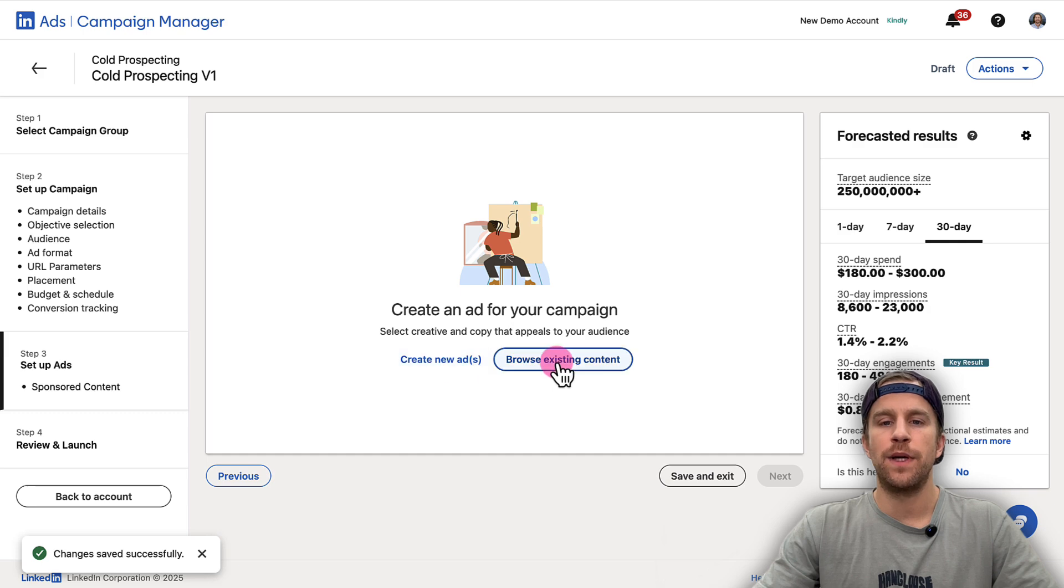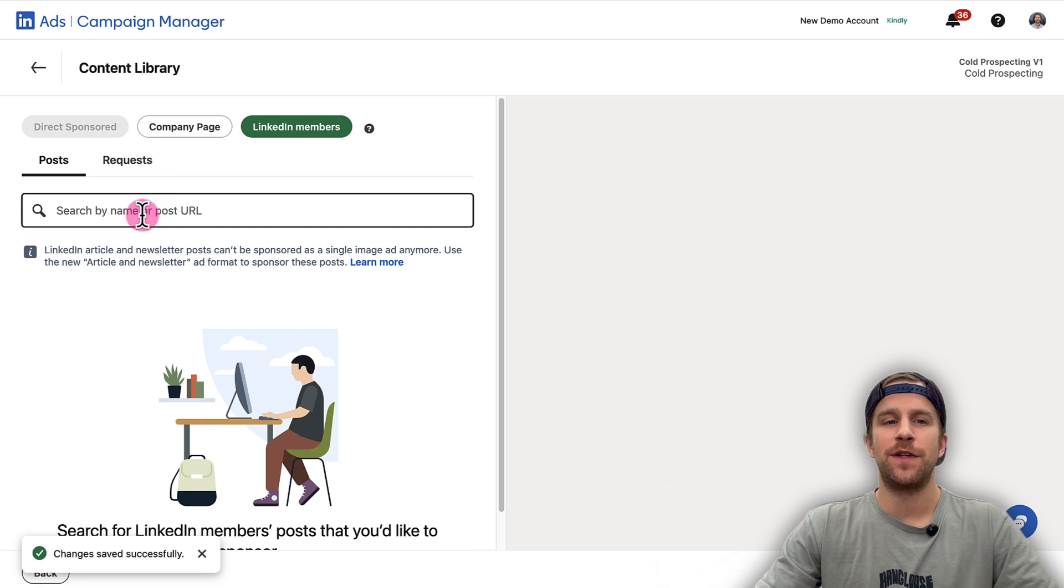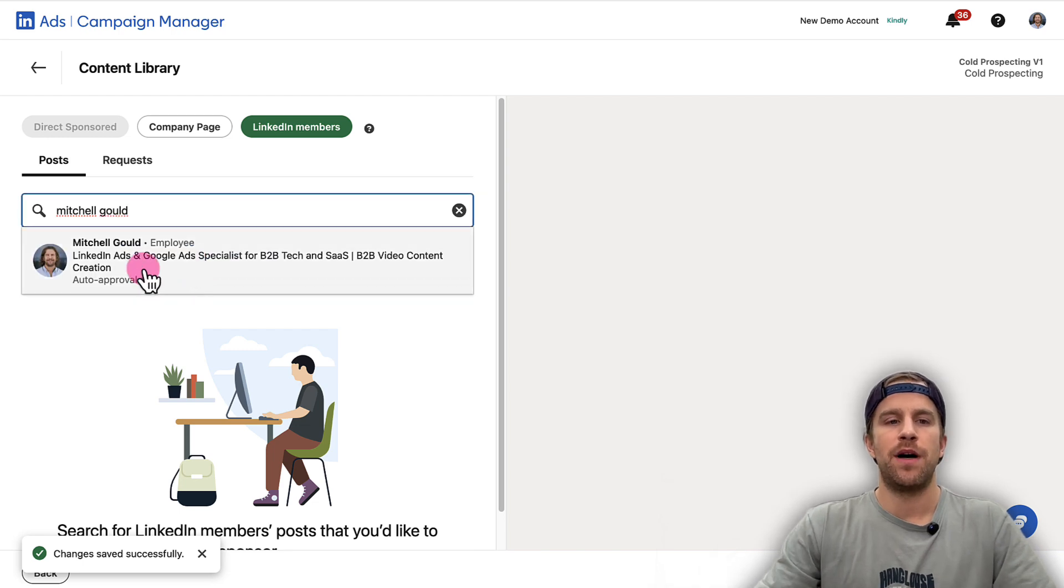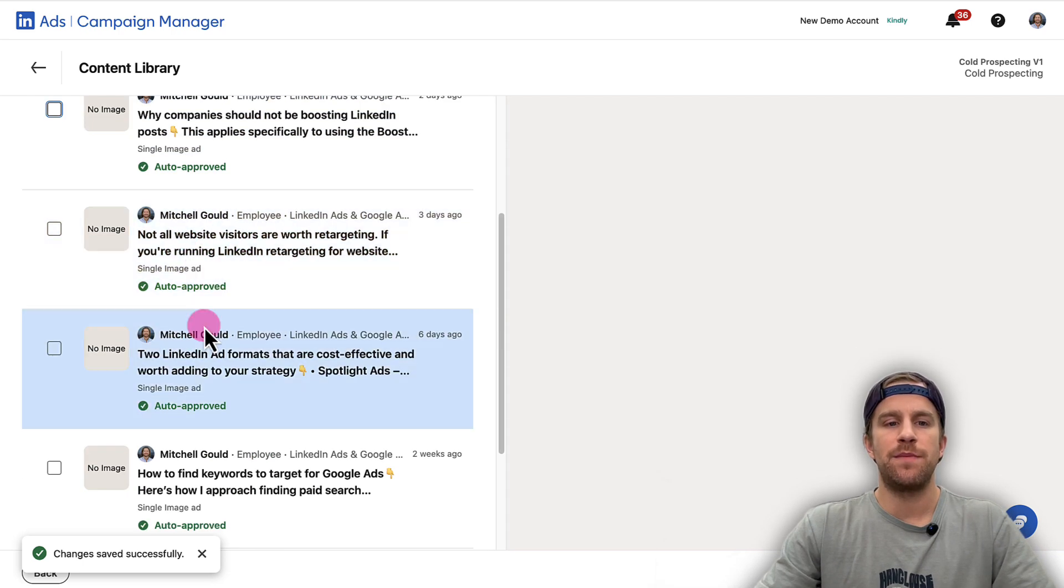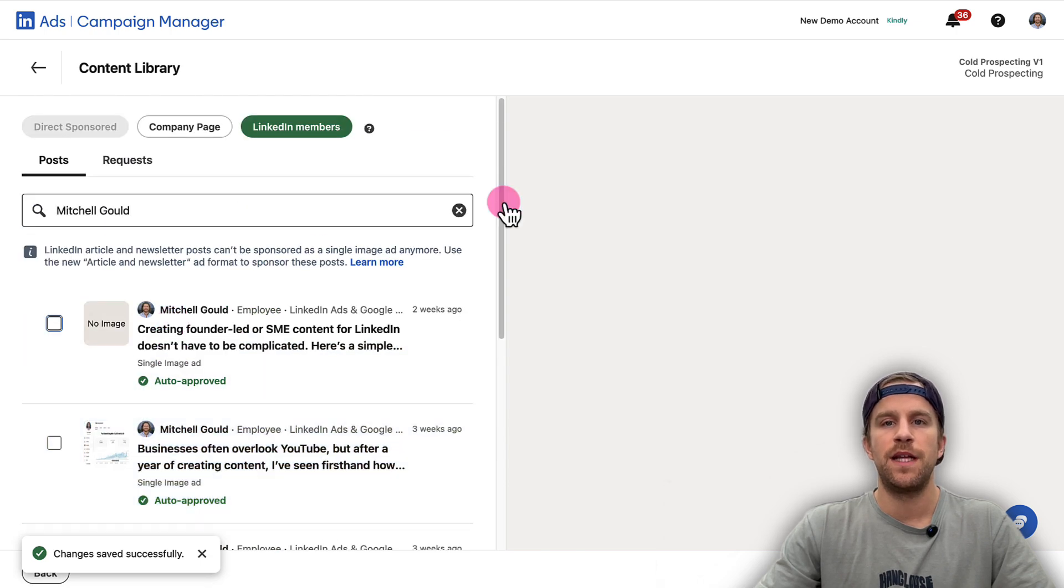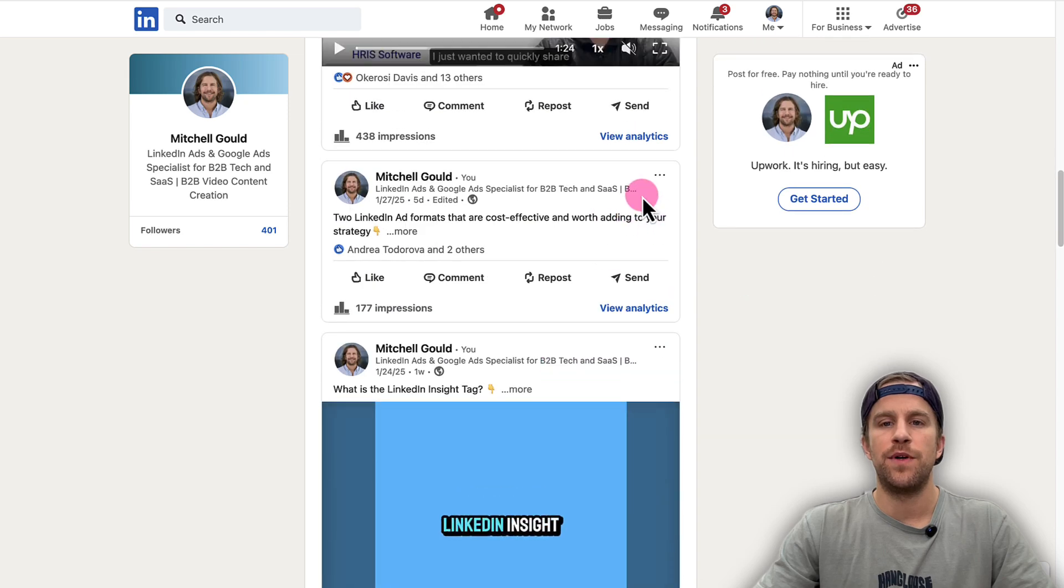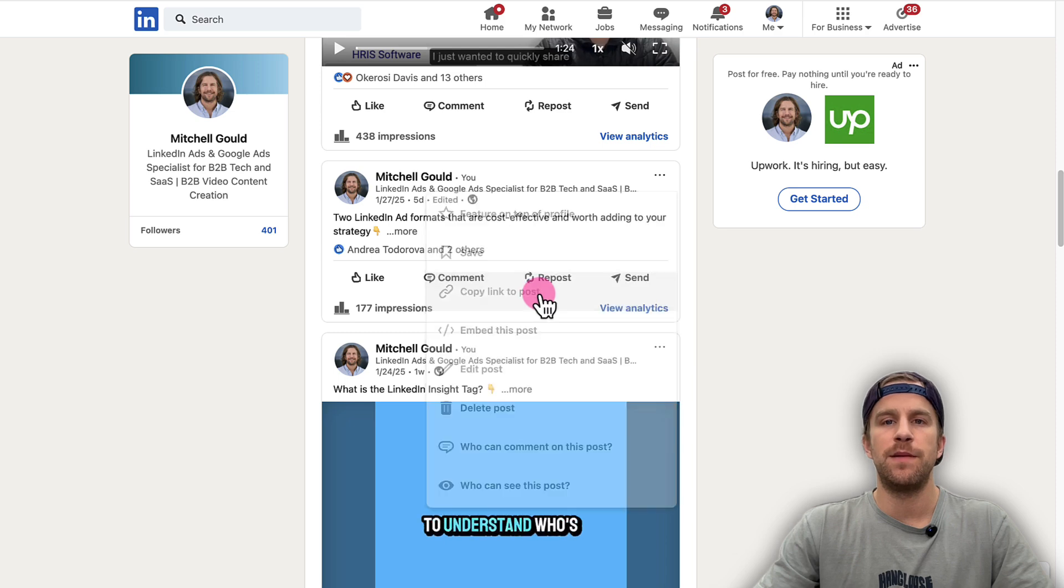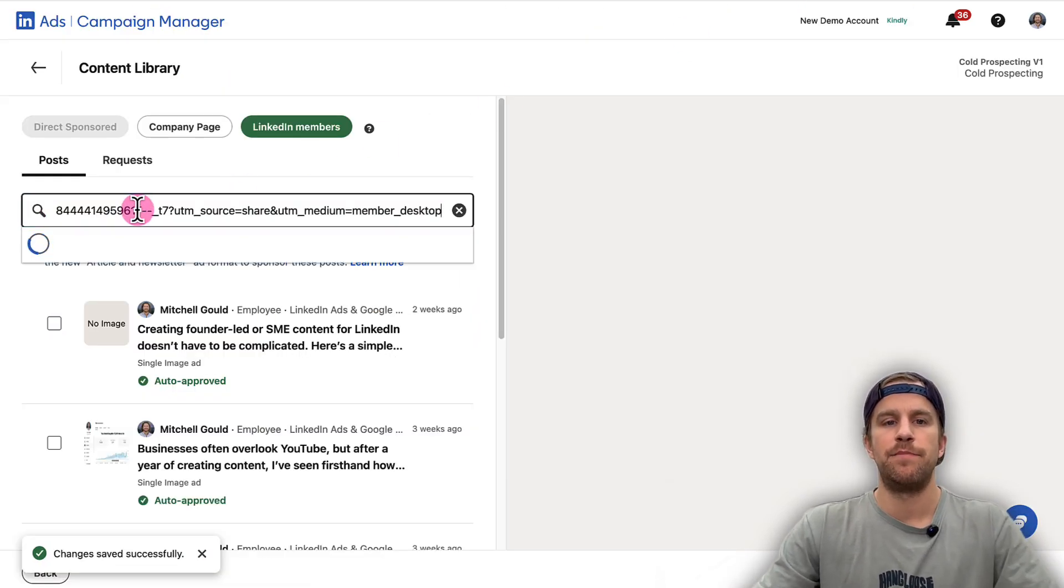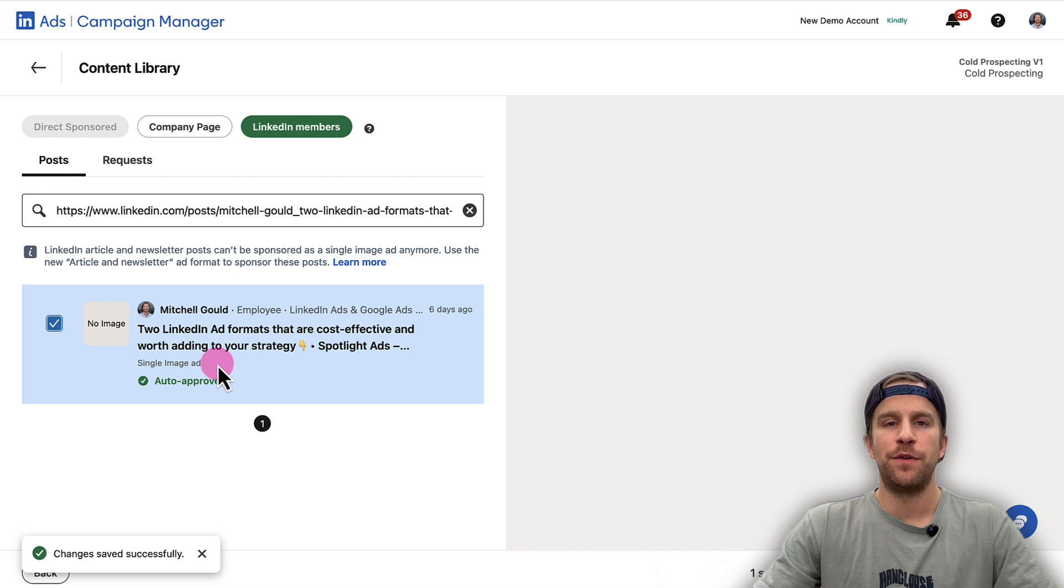Now this is where you set up your Thought Leader Ads. Instead of creating a new ad, we're going to browse existing content. Then we're going to go to LinkedIn Members. You can either search for the person's name or paste in the post URL. If I search for my name here, you'll see I pop up and I click on it. You'll see my text-based posts and my image posts here that are available to select from. I can also go into my profile and look for a post that I want to promote. I can click the three dots here and I can click Copy Link to Post. Then I can go back into Campaign Manager and I can paste in that URL. Then I can select that URL and then I can add it to my campaign.